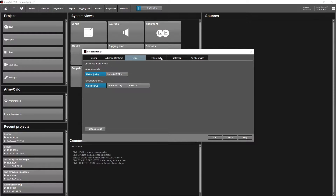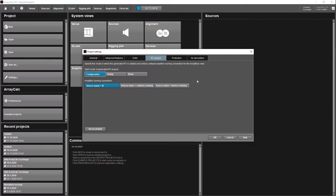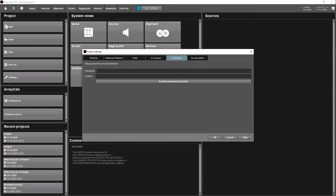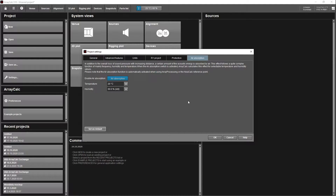On the R1 project tab — this is quite important — this will set how it is shown and set up when you import it into R1. I'm going to keep it at the default. If you want to set a password for your project so other people don't mess around with it, here's the screen to do so.